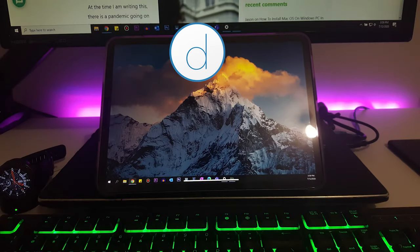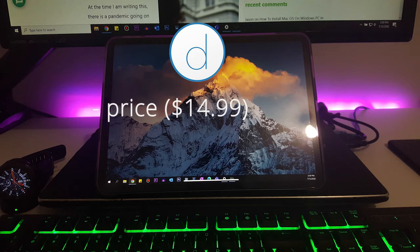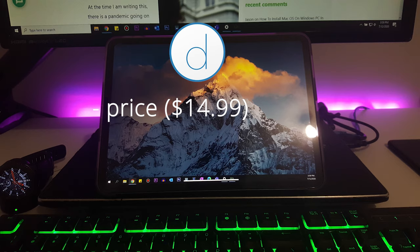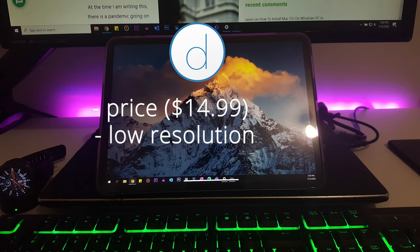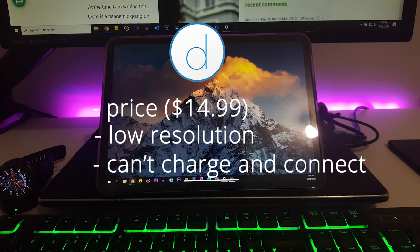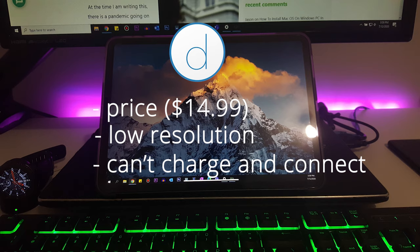Now going back to why I don't use Duet Pro or Duet Air. The first thing is the price. I paid $14.99 AUD to download or install Duet Pro, which gave me an option to connect my iPad to the Windows 10 setup with a USB cable, but the problem was the display wasn't very good. The quality of the resolution was very bad. After that, your iPad does not charge from a laptop, so every time I used to use my iPad as a secondary monitor from my computer, it would run out of charge.